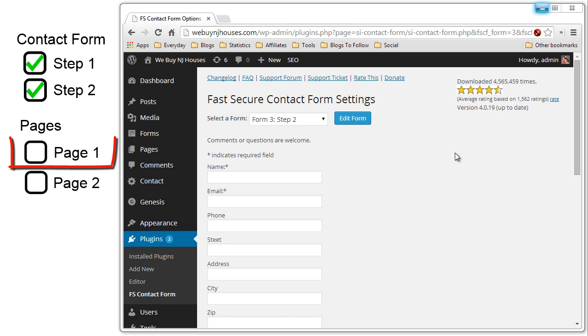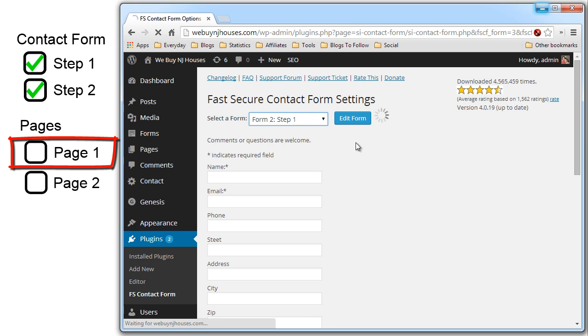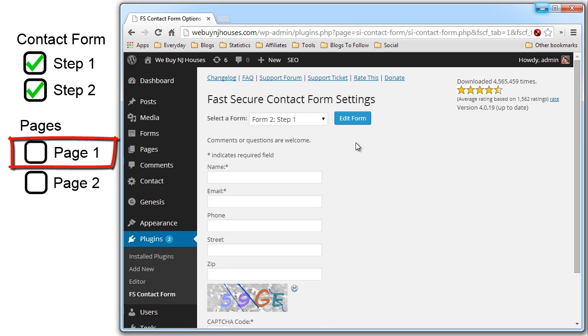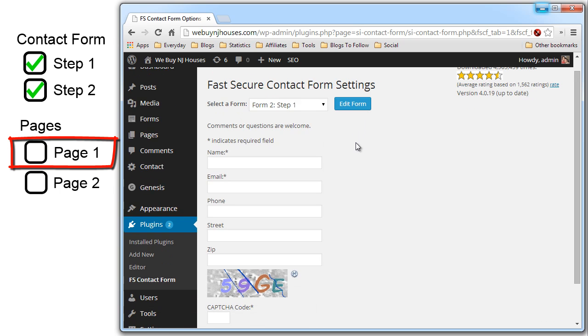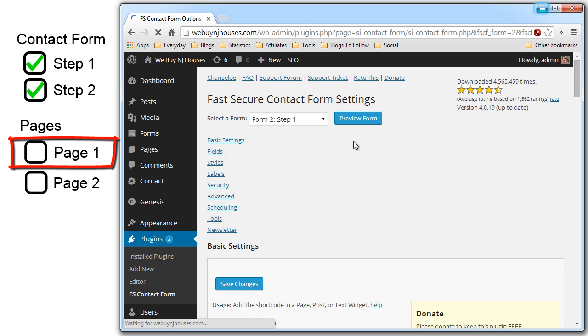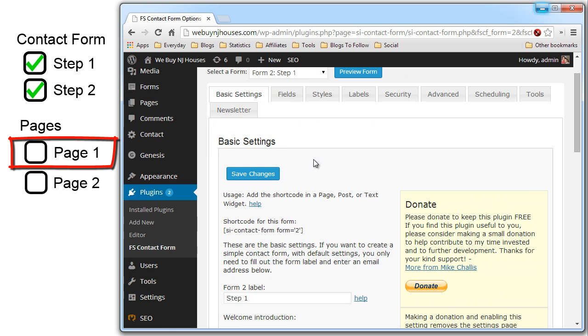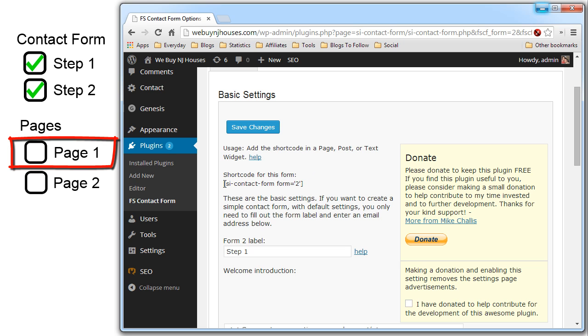Now we have to go and create the pages so we can display the contact forms on them. So let's go back to step one contact form. We need to get the short code. So let's edit the form. Scroll down on the basic settings area and you see right here they give you what is called in WordPress speak the short code, which basically says the SI contact form, form equals two. So we will copy this.